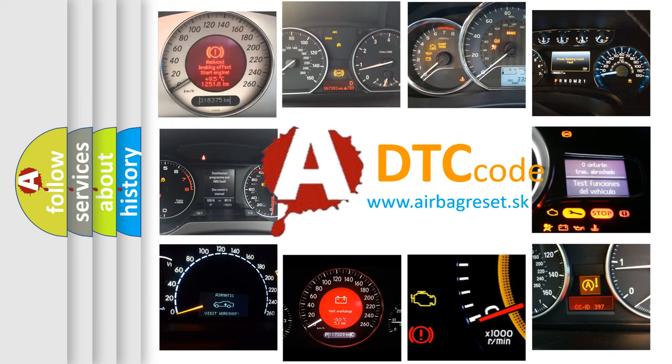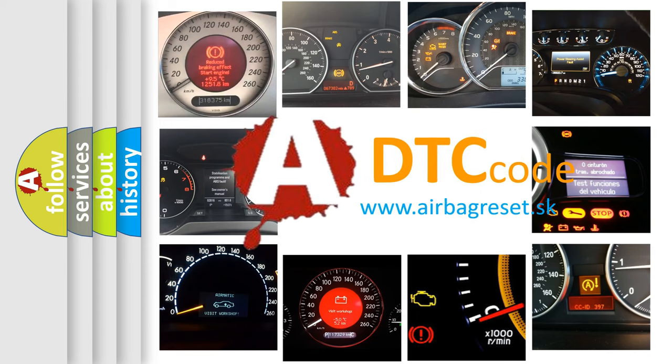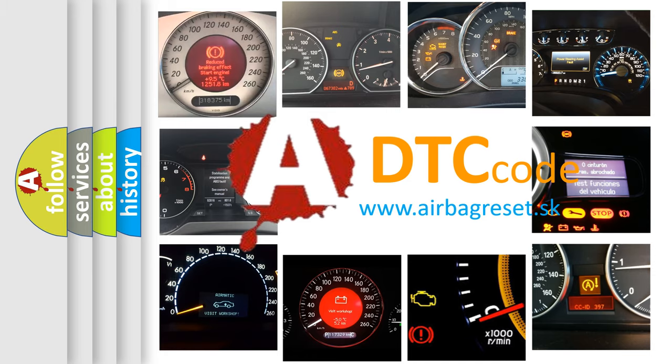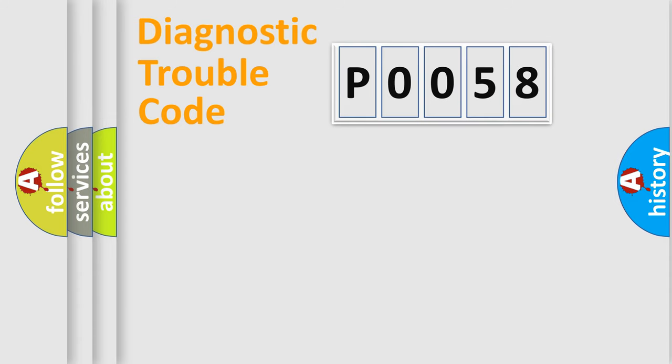What does P0058 mean? Or how to correct this fault? Today we will find answers to these questions together. Let's do this.